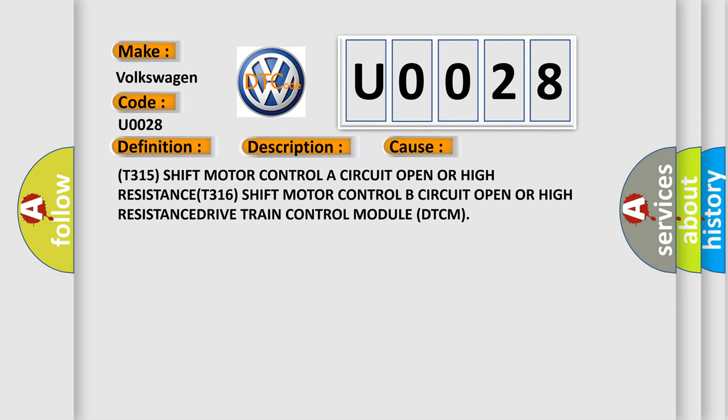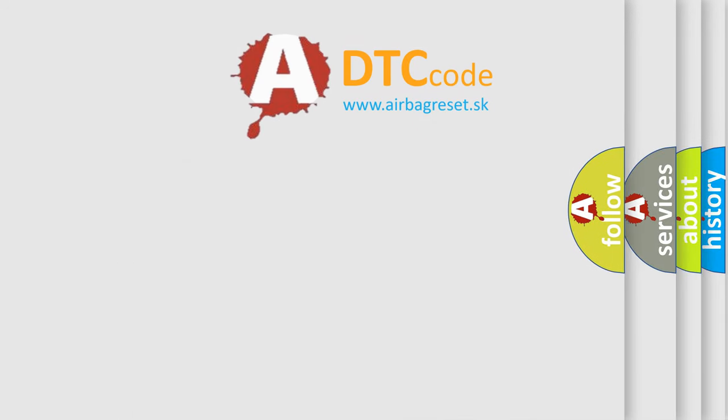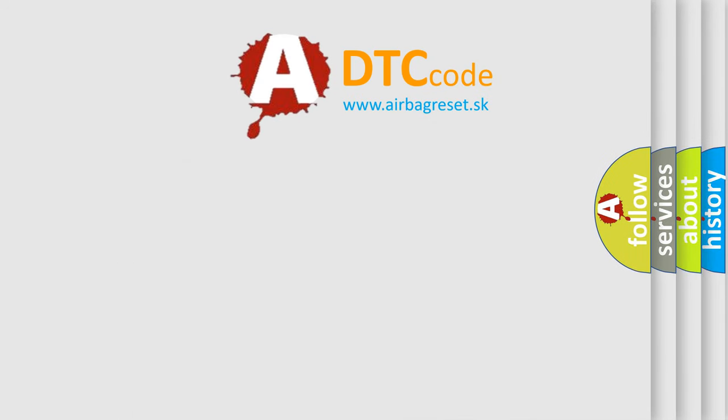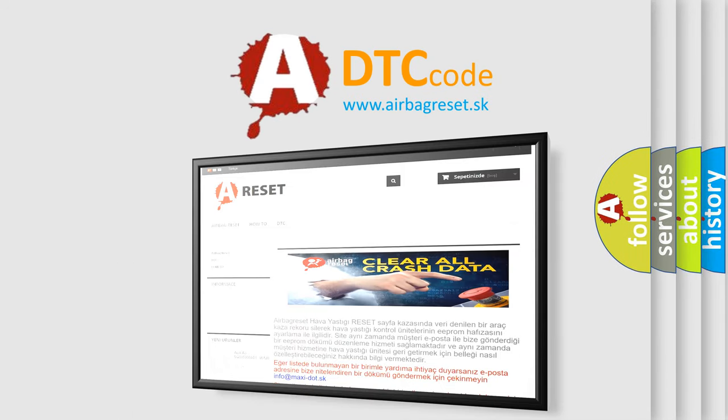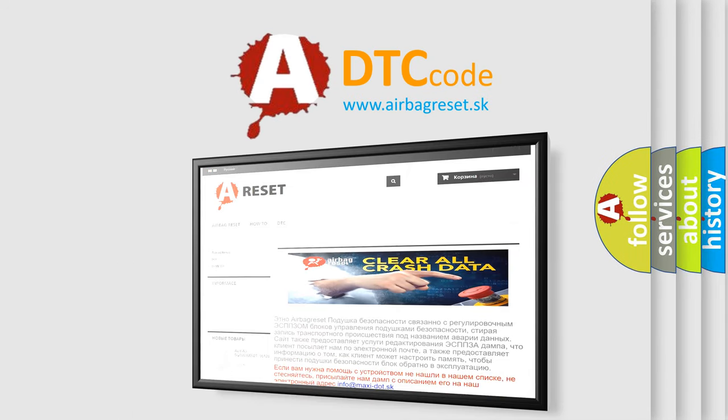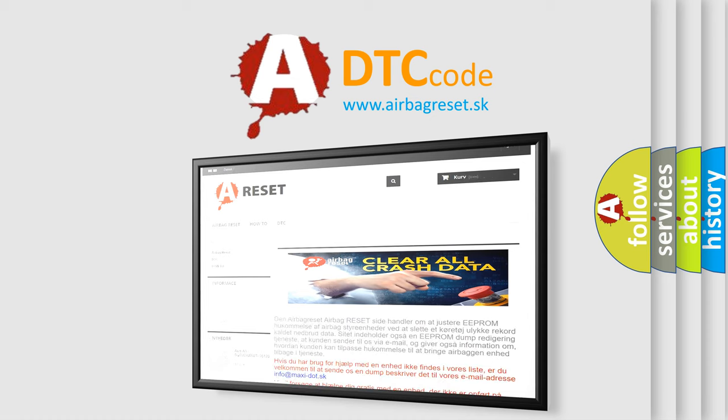The Airbag Reset website aims to provide information in 52 languages. Thank you for your attention and stay tuned for the next video.